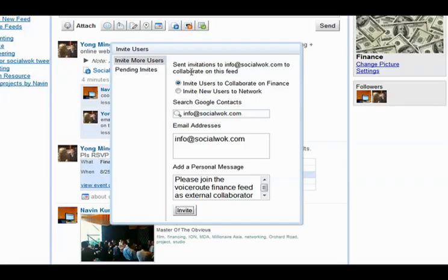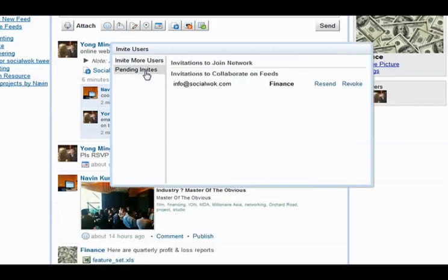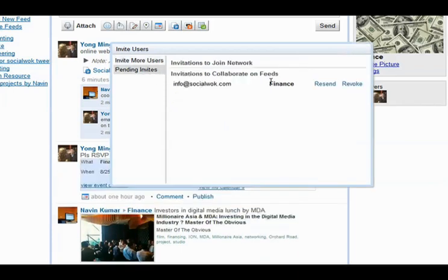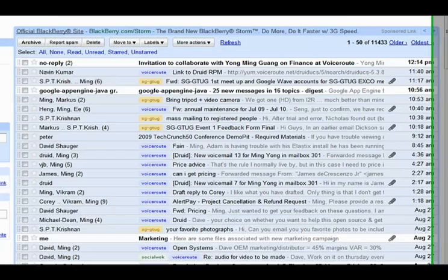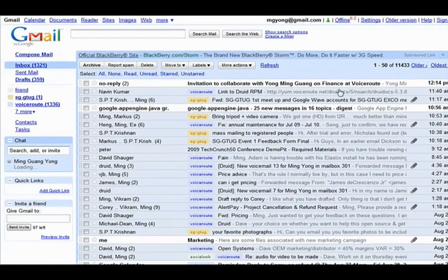SocialWalk keeps track of all pending invites for joining the network or specific feeds. A user can resend or revoke an existing invite.